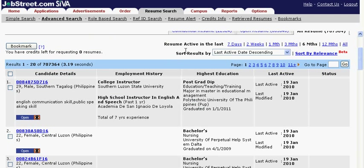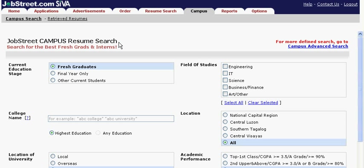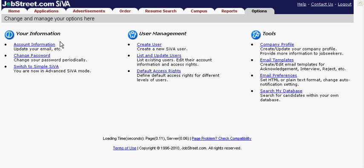If you just want to see resumes of interns and fresh graduates, just go to the Campus tab. Go to the Reports tab to check on important statistics about your SEVA recruitment activities. Be able to administer your SEVA through features that are available to you in the Options tab. Hiring has never been this fast and exciting.